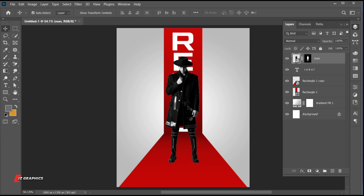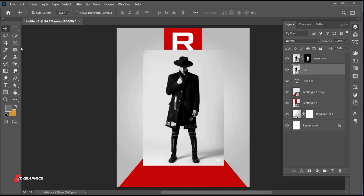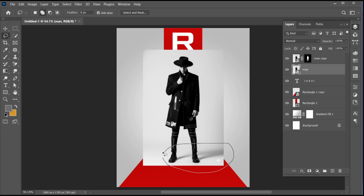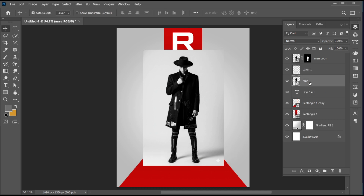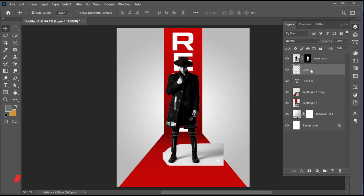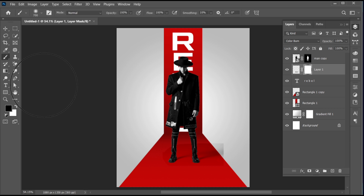Now let's add the image shadow. Select the image layer and press Ctrl plus J for a duplicate copy. Delete the bottom layer mask. Select the Lasso tool and make a selection of the shadow. Press Ctrl plus J, delete the image layer, and change its blend mode to Color Burn. Add a layer mask, go to the Brush tool, and erase the extra part.